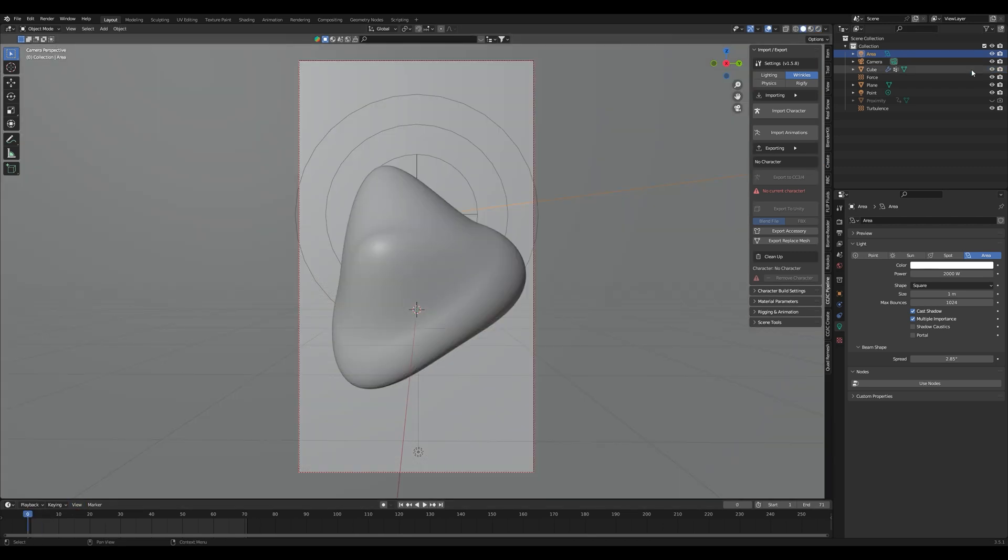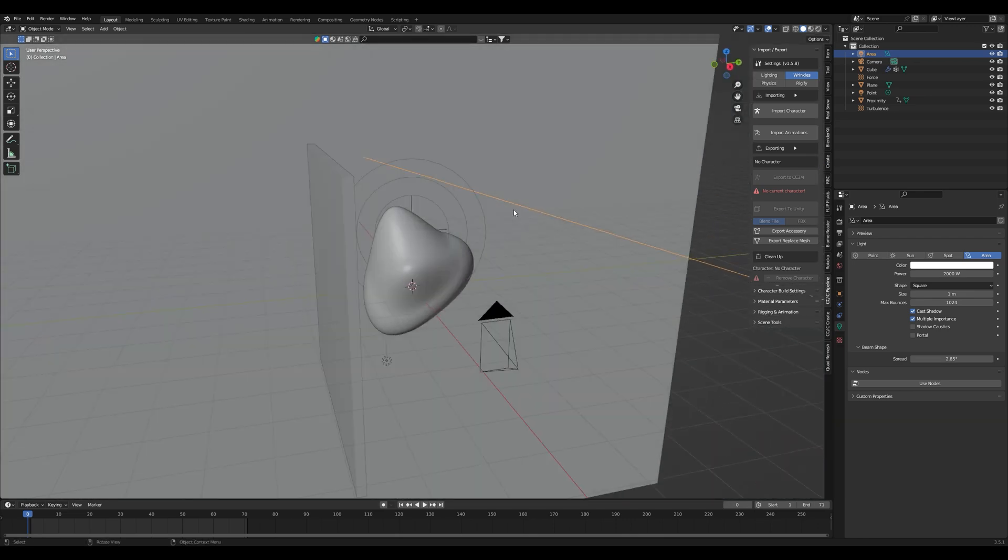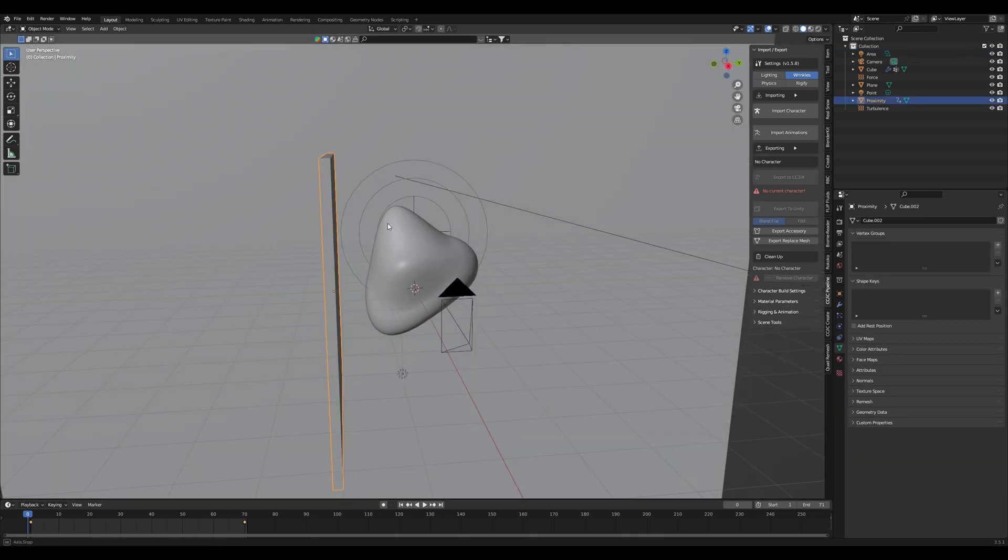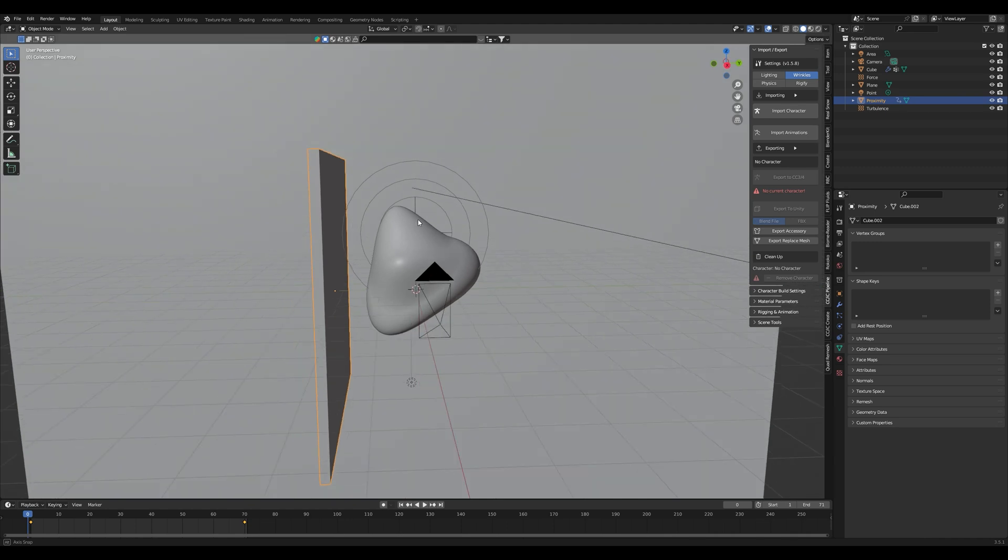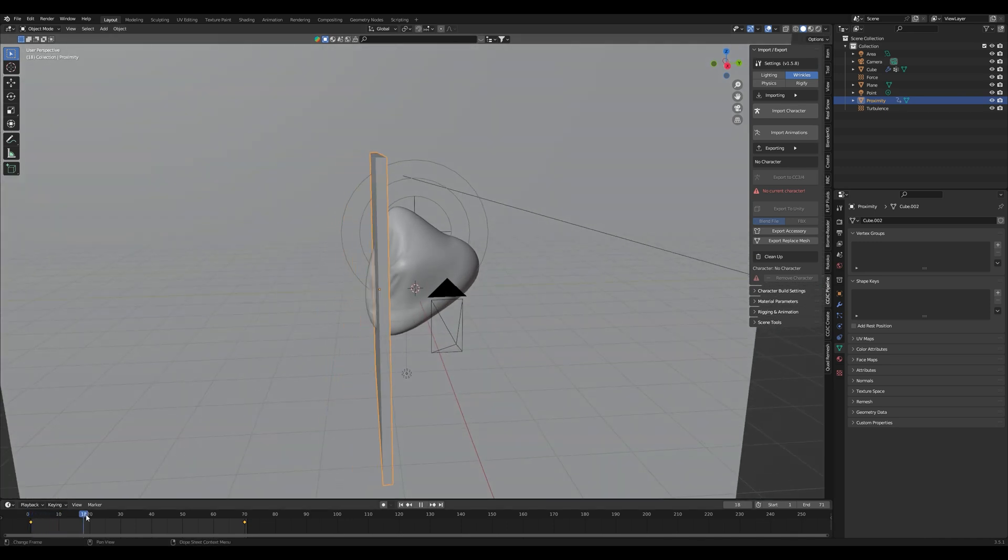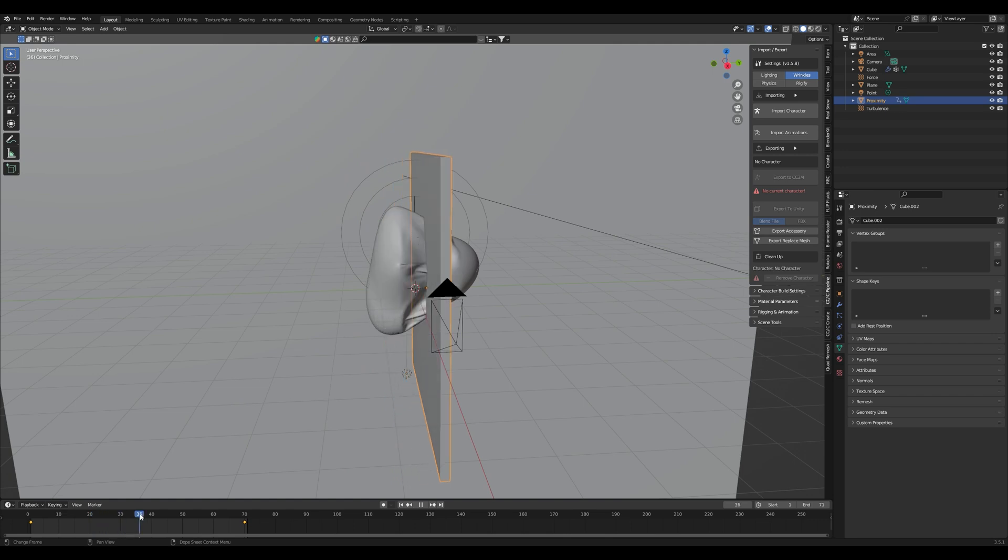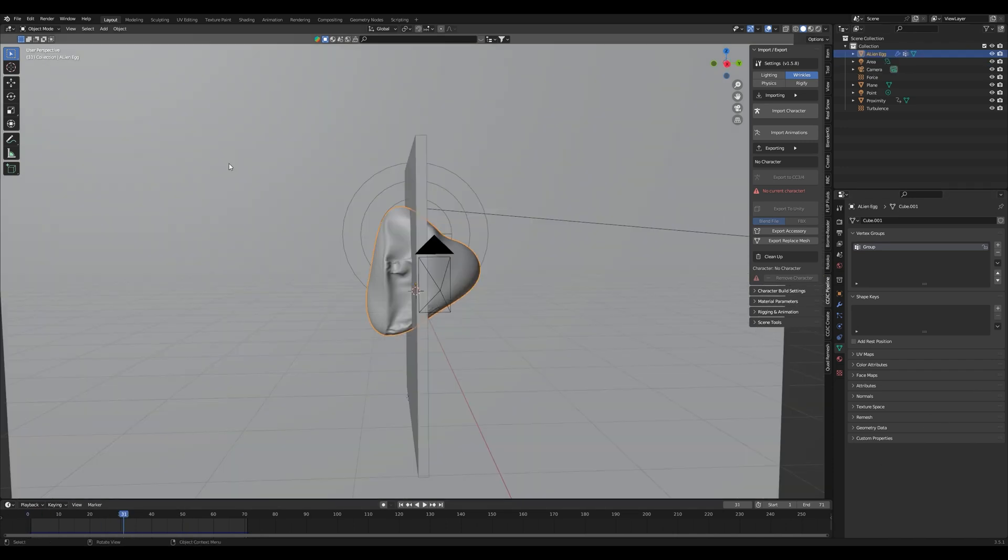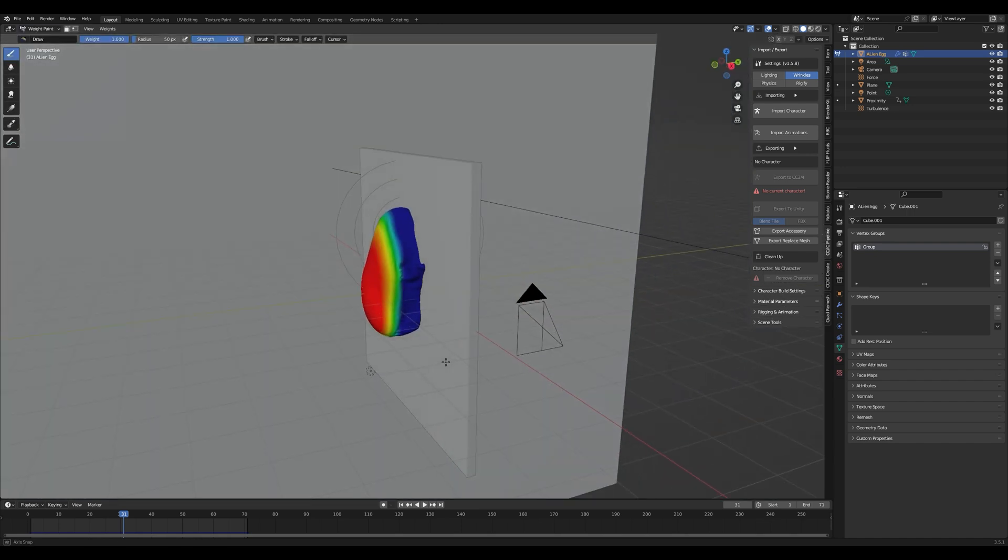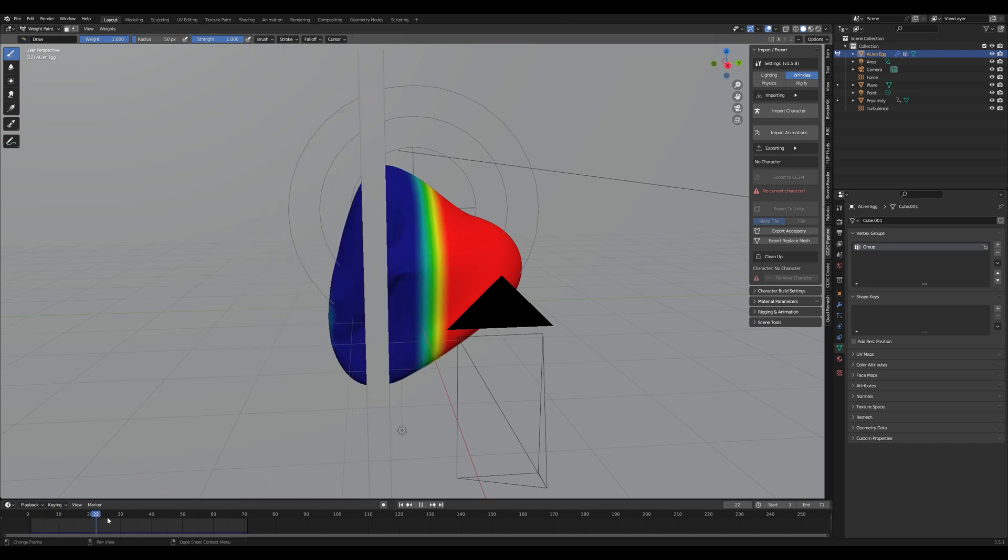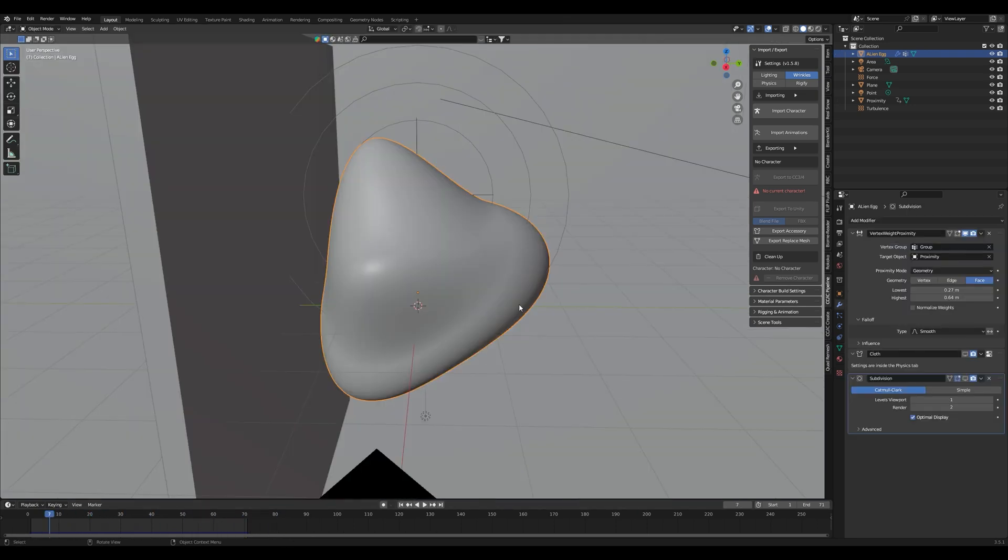The object you can see now acts as a proximity indicator which we'll hide in the render. It's a scaled down cube on the y-axis moving from left to right, crossing our object. I renamed it to alien egg. Basically what the cube is doing is giving Blender information on how to change the weight paint based on the proximity or distance to our cube.